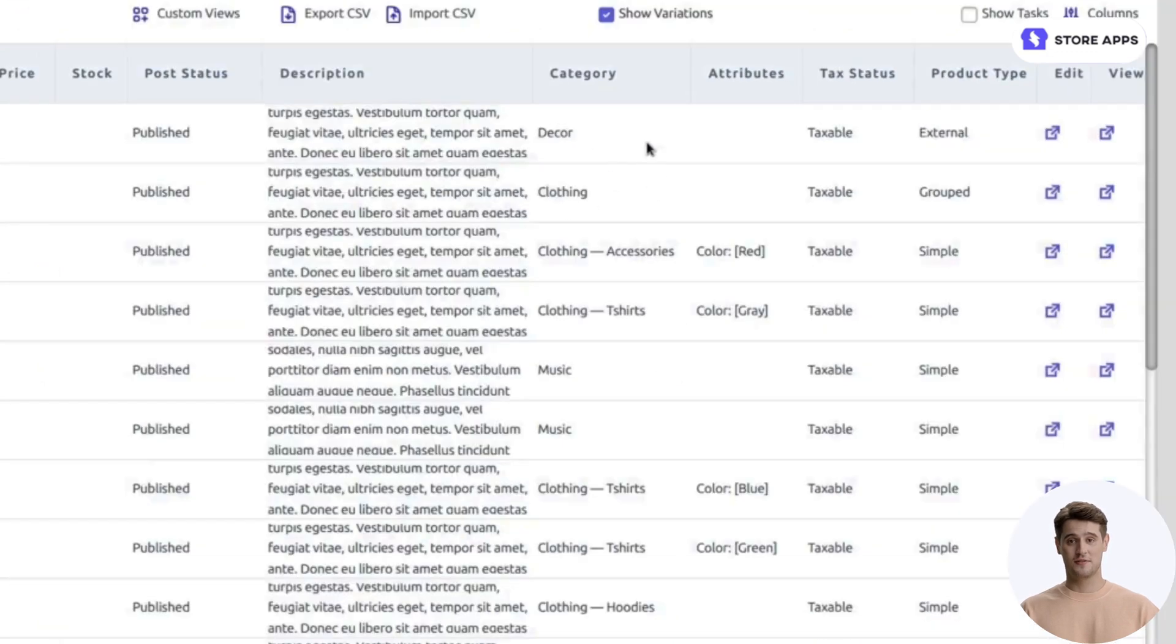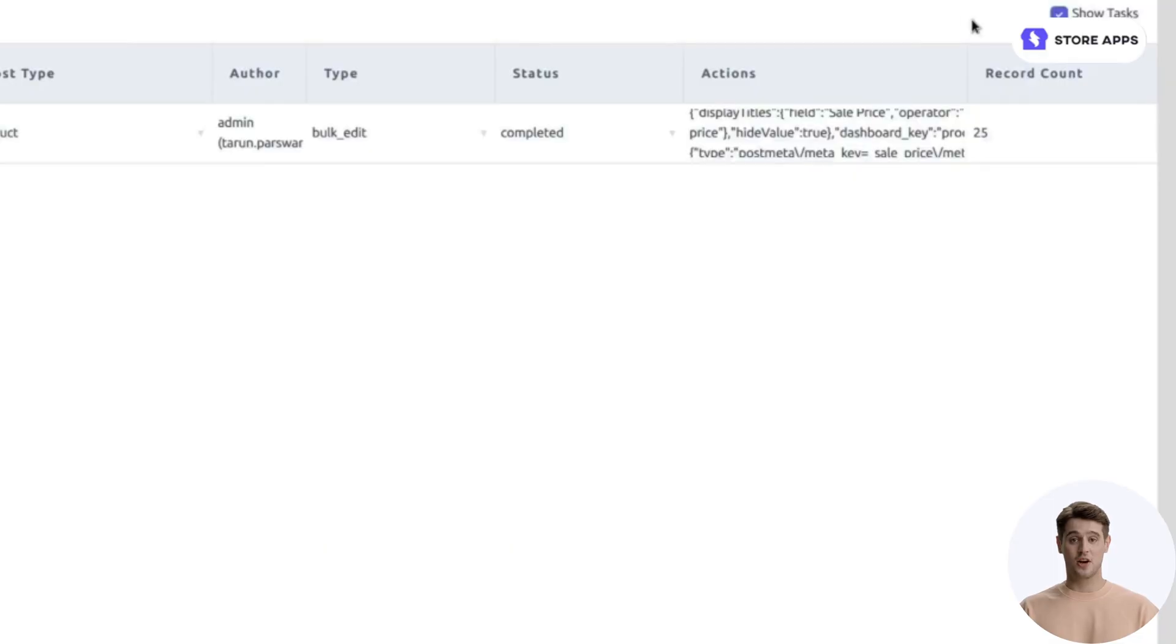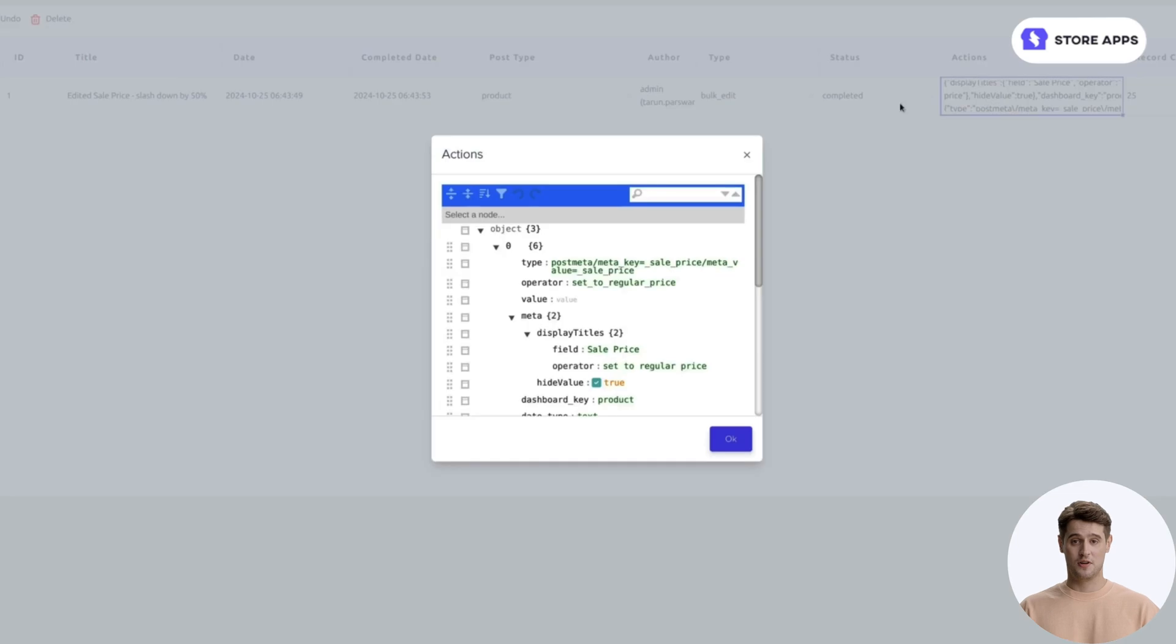To review, check the Show Tasks box to see all edits, or click the Actions column to view details for each task.